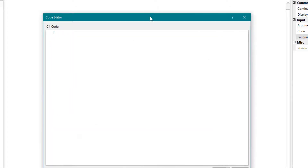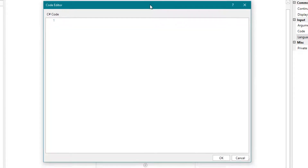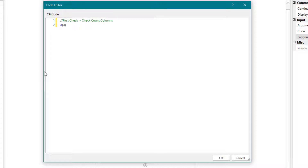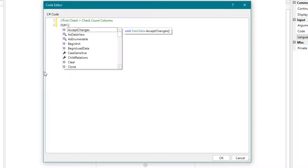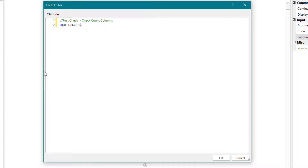Now let's start with the code. First we check the number of columns in the two tables to see if this is the same. If so, we proceed. If not, a Business Rule exception is thrown that the number of columns is not identical.